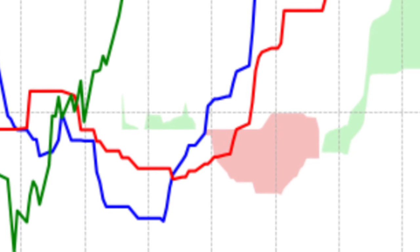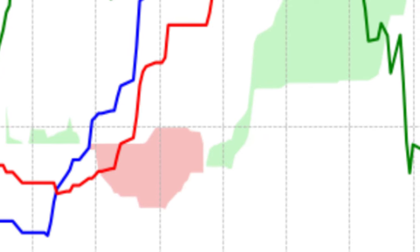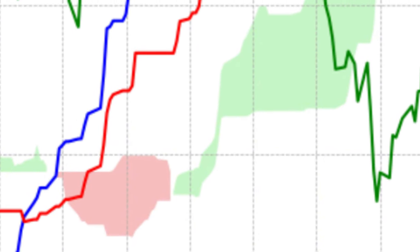Third, the leading span A, Senkou Span A. This line, one of the cloud boundaries, is calculated by averaging the conversion line and baseline, and then projecting it 26 periods into the future. Leading Span A provides a dynamic level of support or resistance, depending on whether prices are above or below it. Fourth, the leading span B, Senkou Span B. The second cloud boundary is calculated by averaging the highest high and the lowest low over the past 52 periods, then projecting it 26 periods into the future.